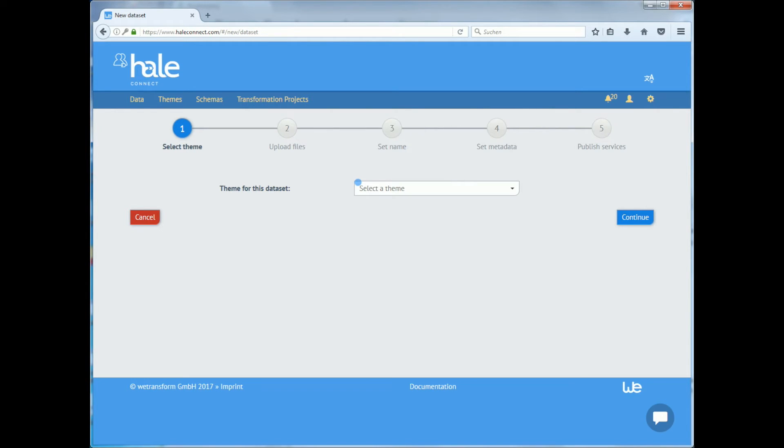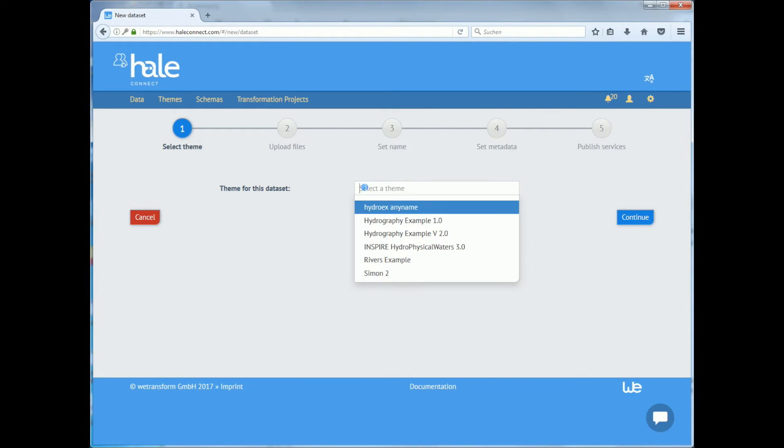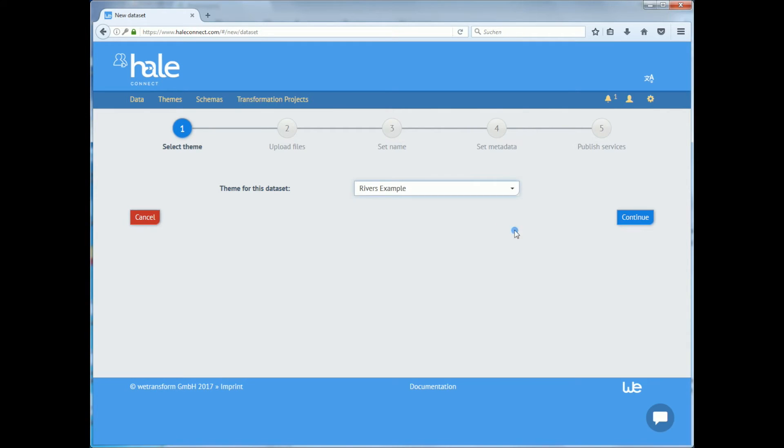You can also create a dataset without linking it to a theme. But without the link you can't publish services or execute transformation projects for that dataset. We will use a theme that is public. For that we go to this drop down list and it will display all themes available to you.